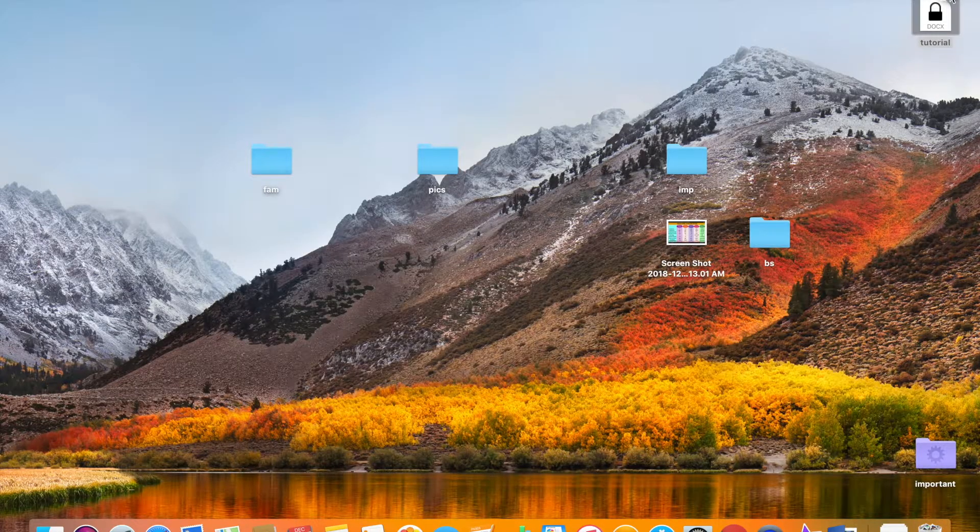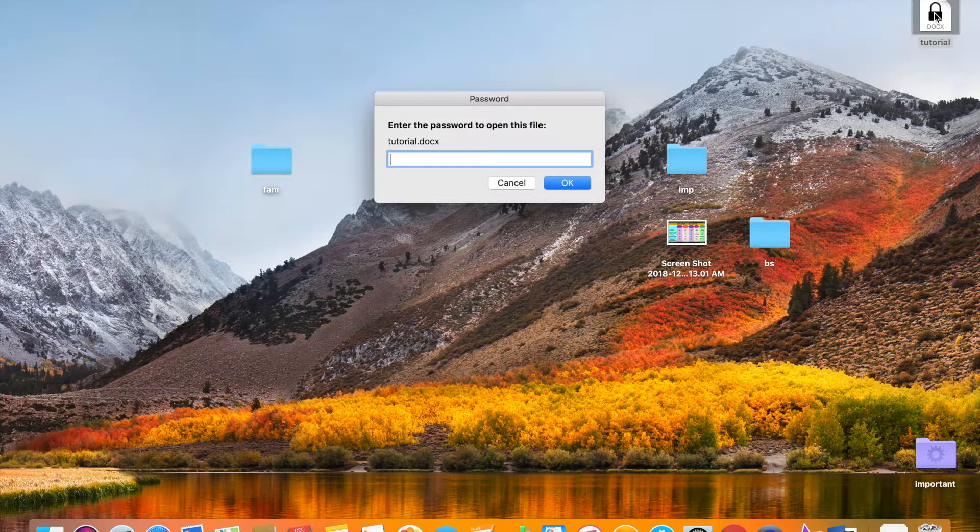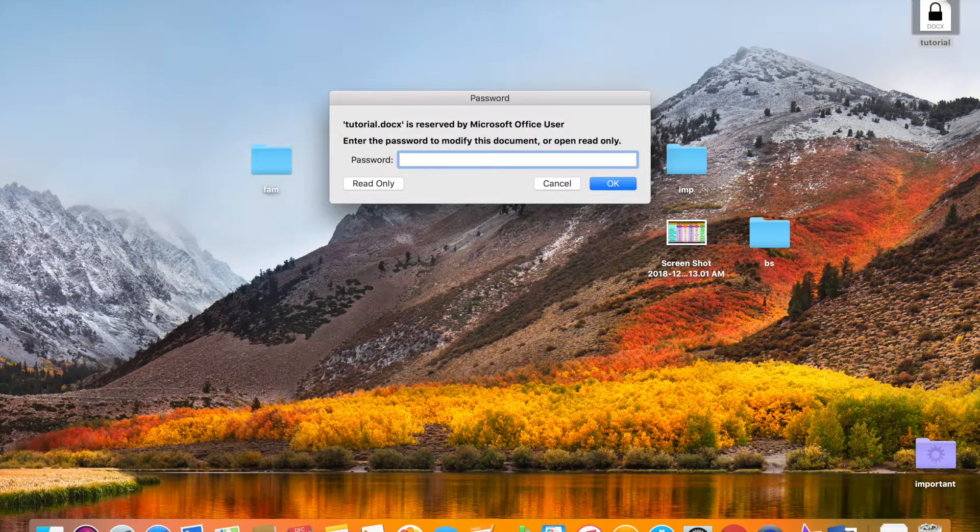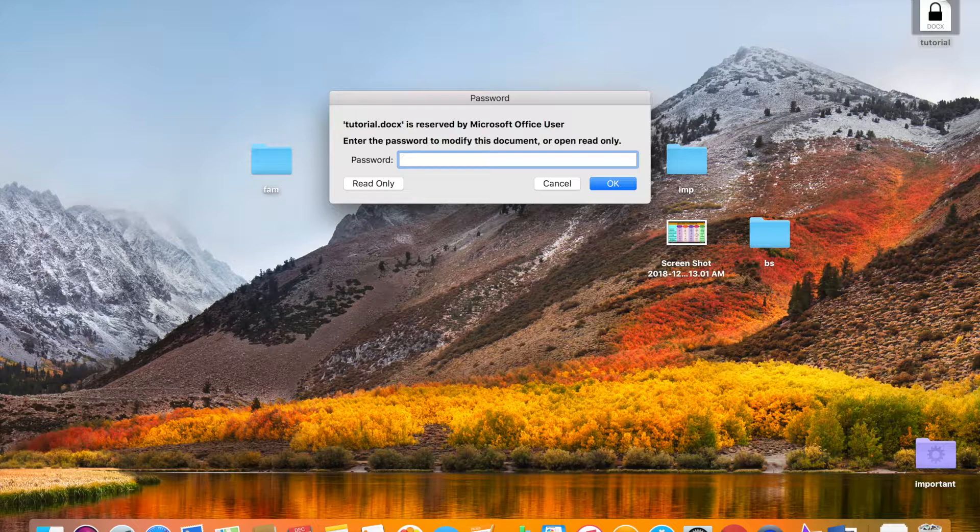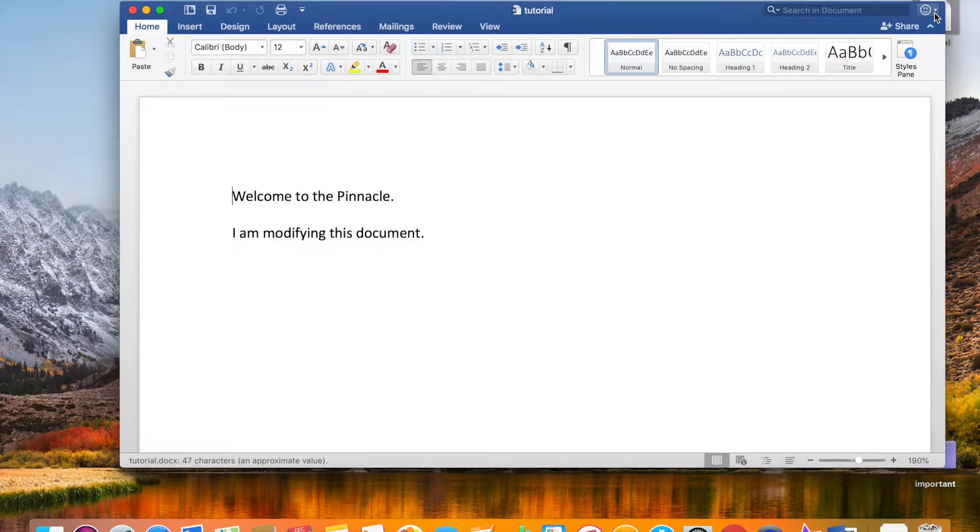And it's the same thing all over again. You want to open it? You have to enter the password to open the document and modify it. I mean, enter the password to open the document. Okay.